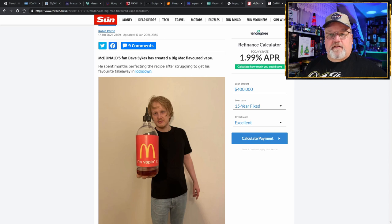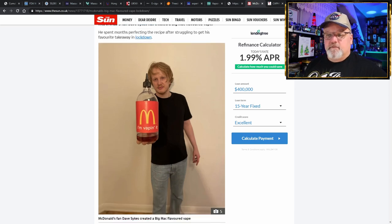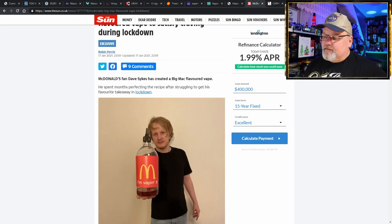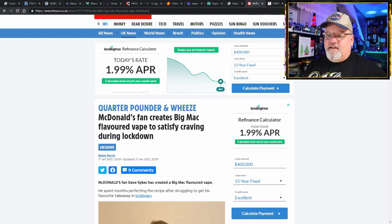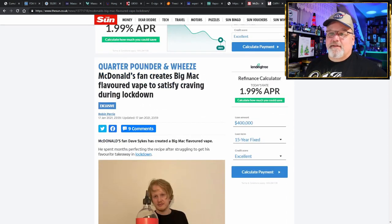Well, I thought it was pretty interesting. Dave Skikes, I commend you for your ingenuity. And to be honest, as much as I like a Big Mac, I'm not sure I want to vape it.